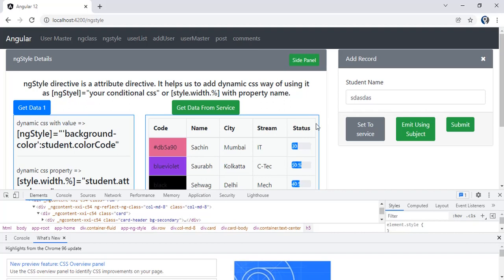Welcome to a new episode. In this episode we will be seeing what are the different ways by which we can communicate between different components. So basically there are four ways.